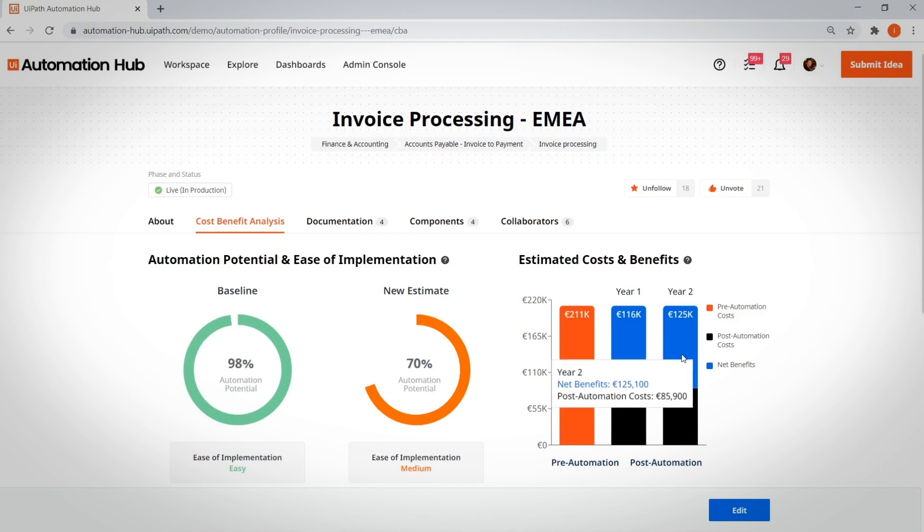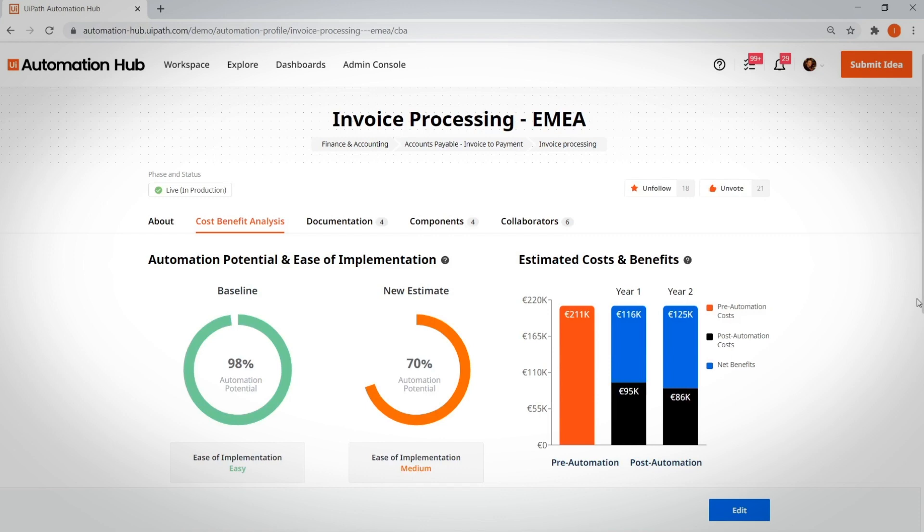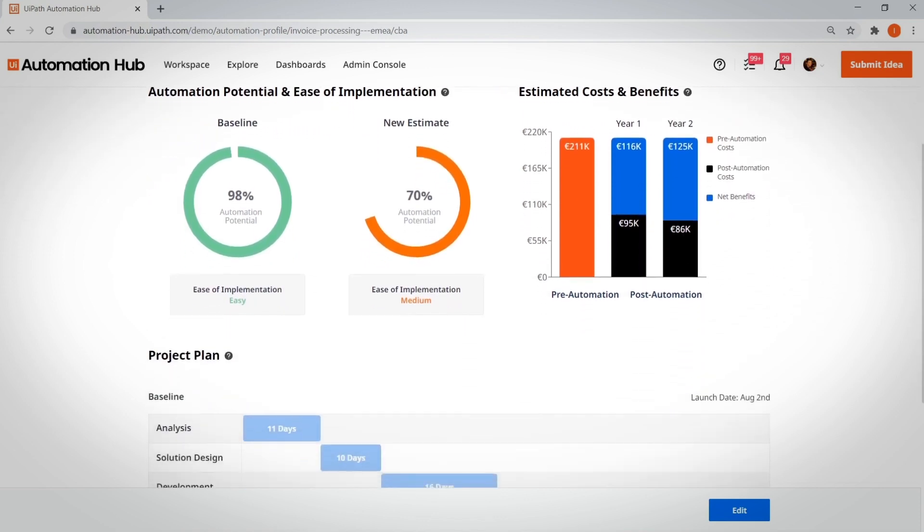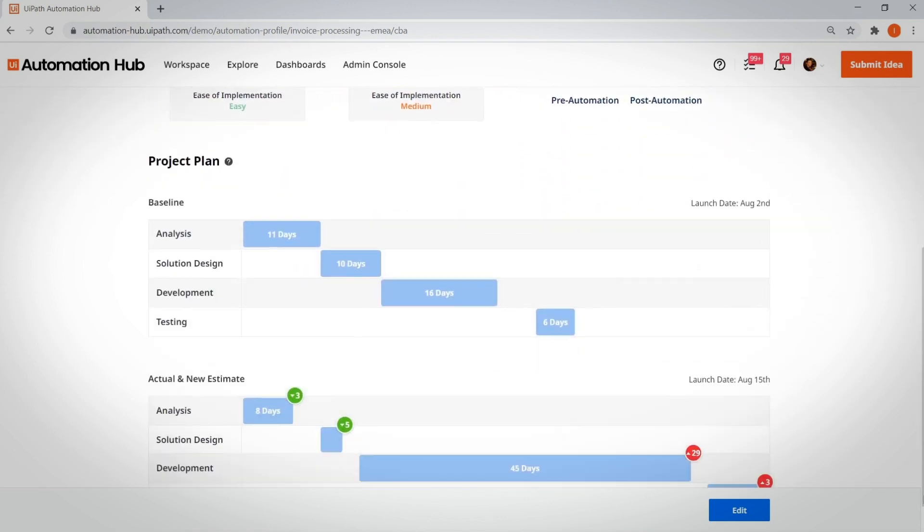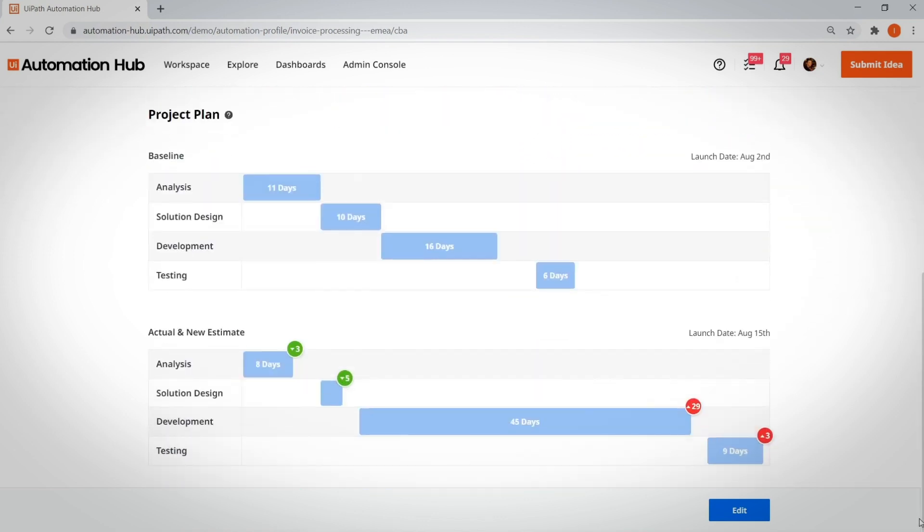I can estimate the net benefit that I will obtain in each of the first two years post-go-live. And finally, I have a Gantt chart showing the comparison between the initial milestone estimates and the actual go-live.